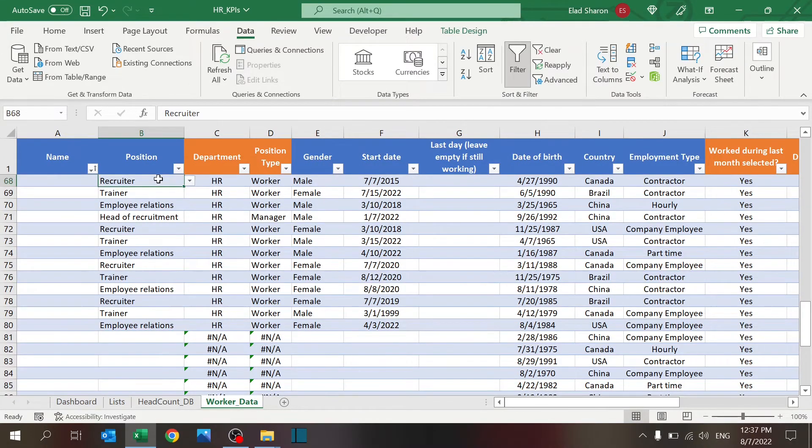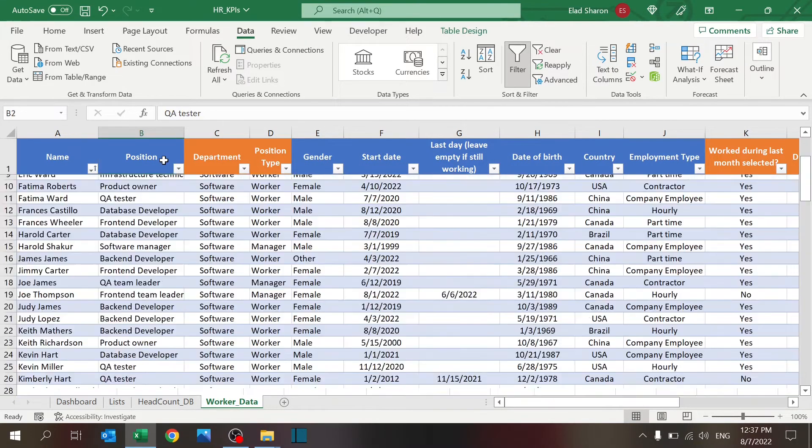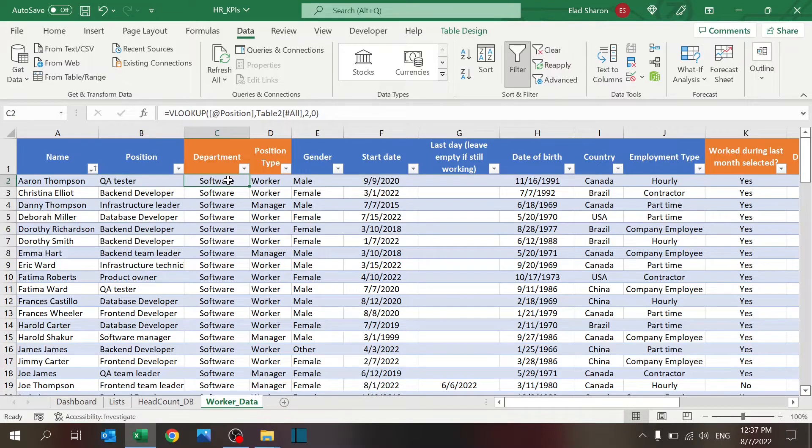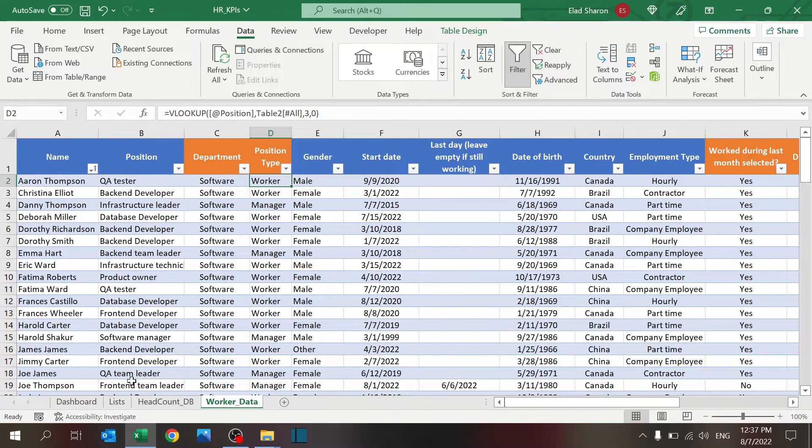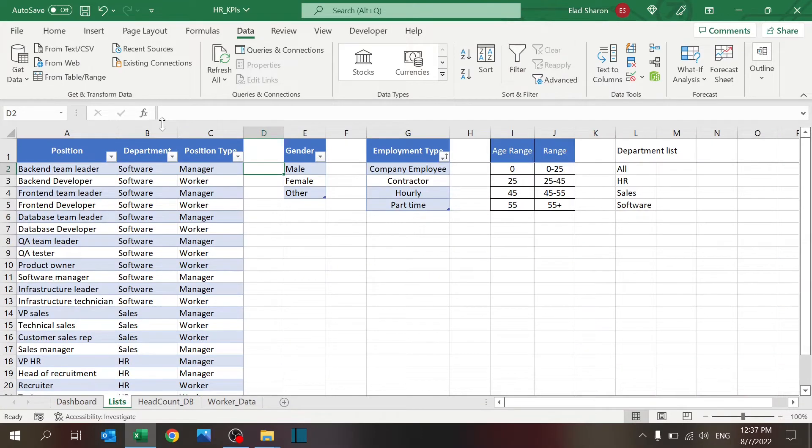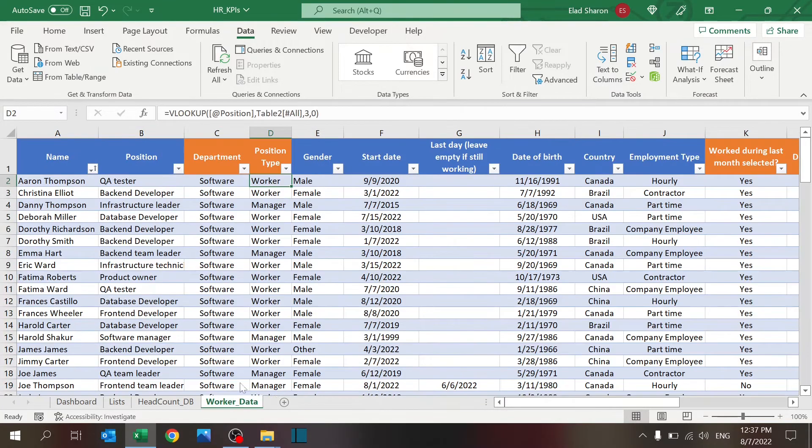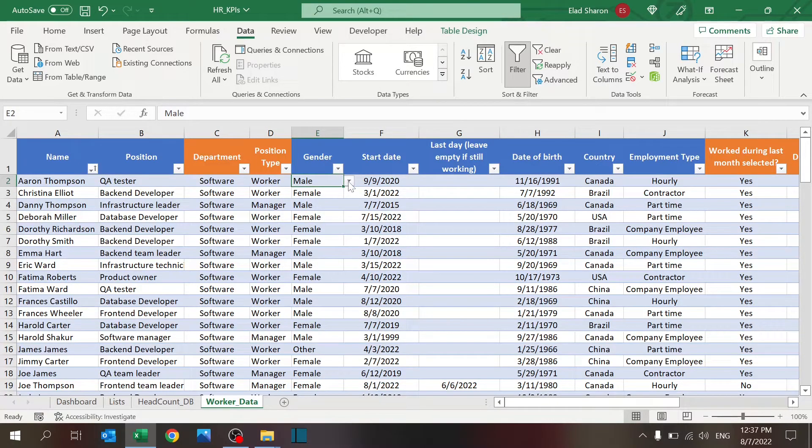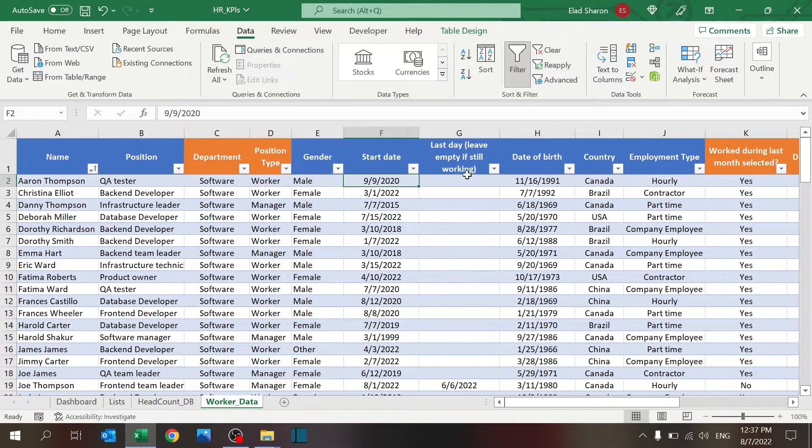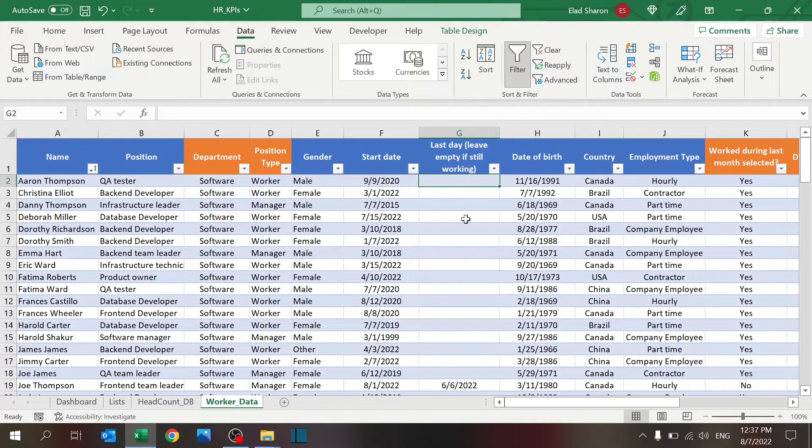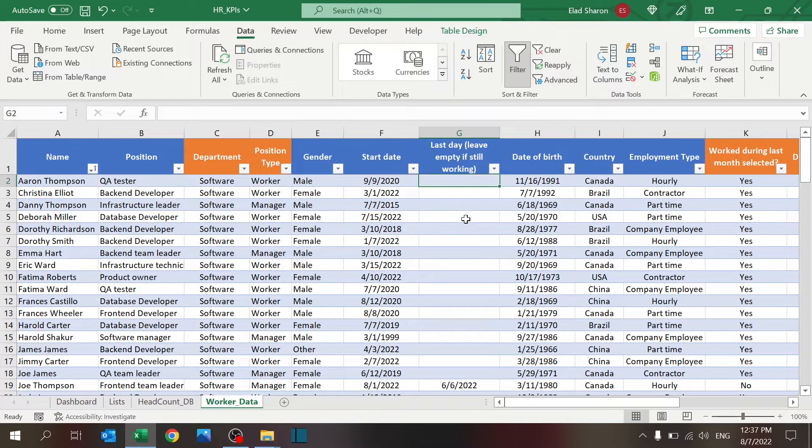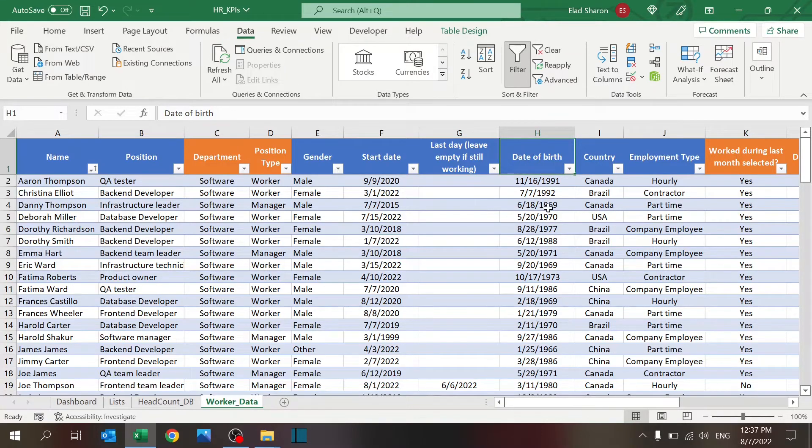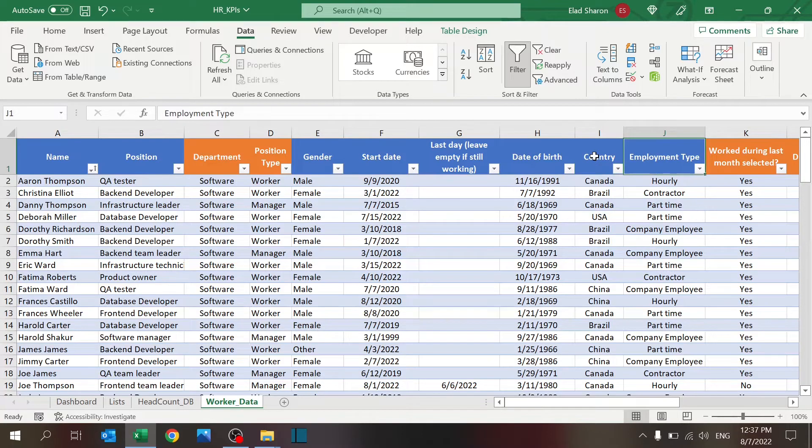So, you fill in the positions. Now, the blue columns are the ones that you need to fill out. Orange are the ones that are formula-based. So, as you can imagine, department and position type are simple VLOOKUPs that are pulling those two columns over here. You need to fill in the gender. Again, this is the drop-down list. Start date and last date, and just leave that empty if that employee is still working. Then, there's some information that I'm going to use for the diversity dashboard. The date of birth, the country, the employment type.